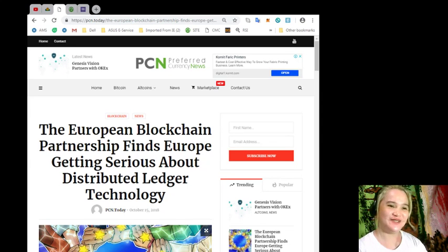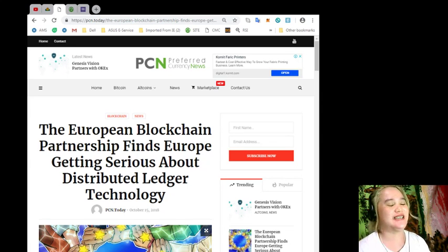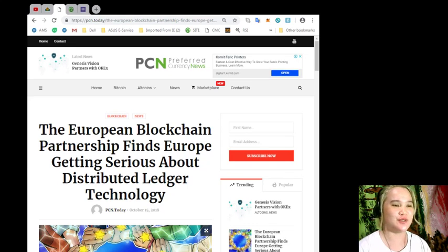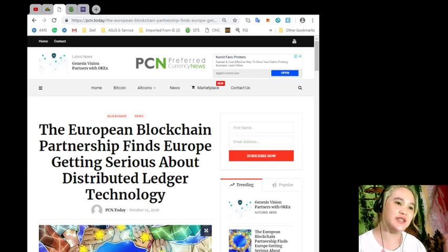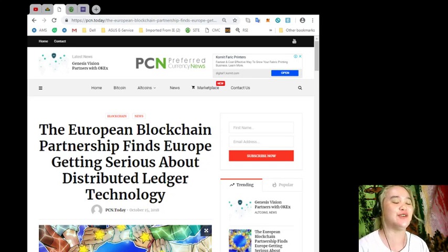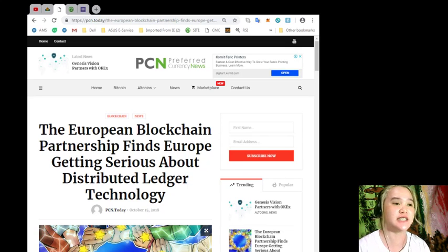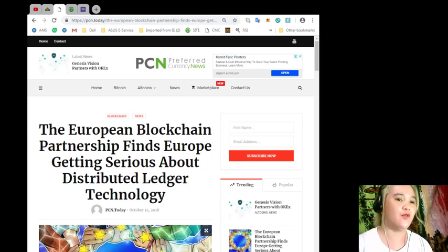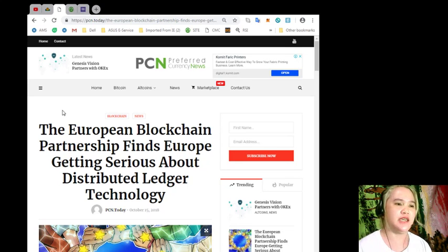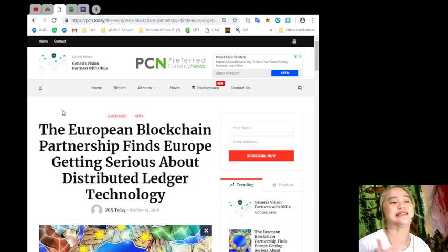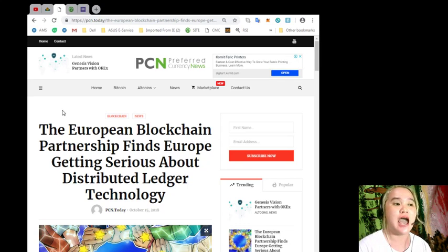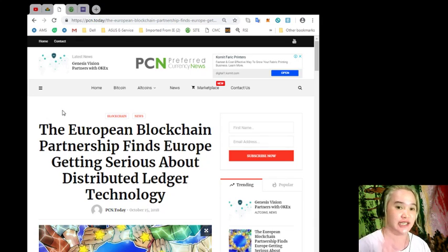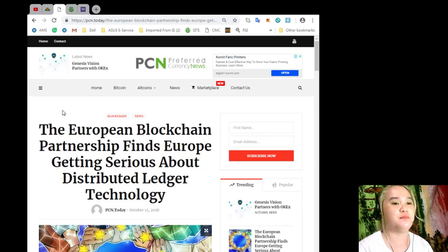Hello guys, welcome back again to our channel, it's EOS Marketplace News. This is Alex signing in to give you the latest news and updates about EOS and other currencies. Now for today's breaking news, the European Blockchain Partnership finds Europe getting serious about distributed ledger technology.